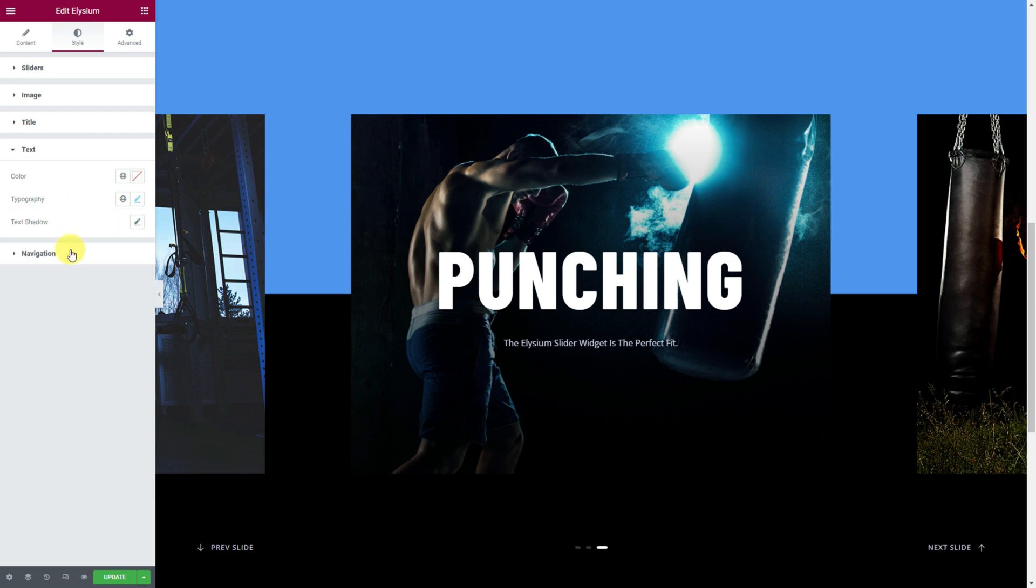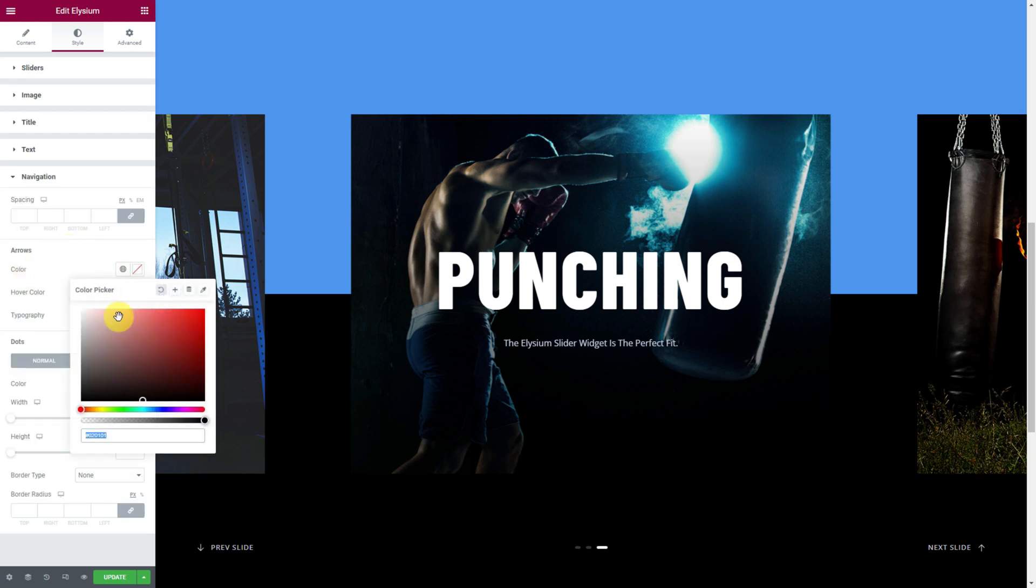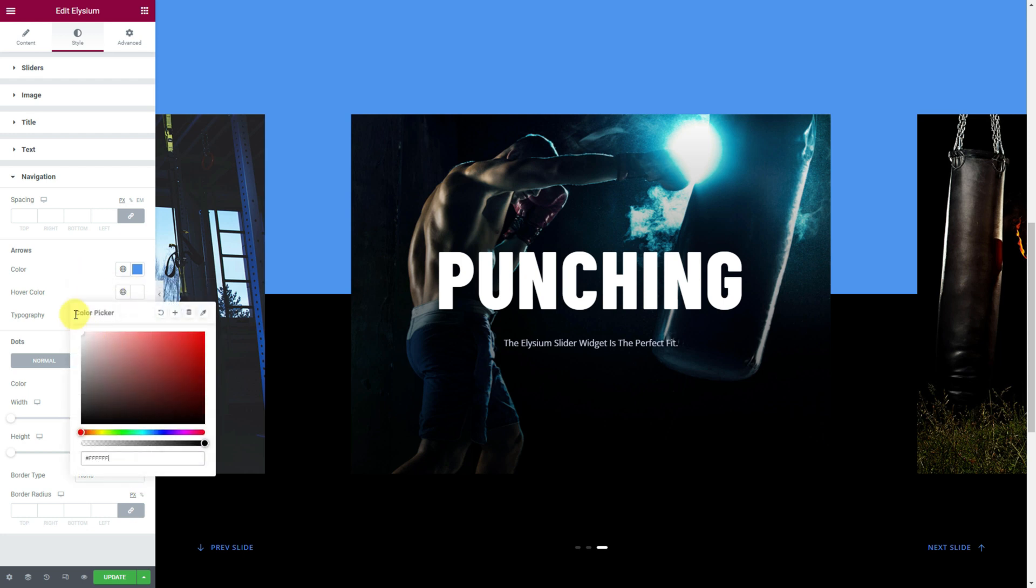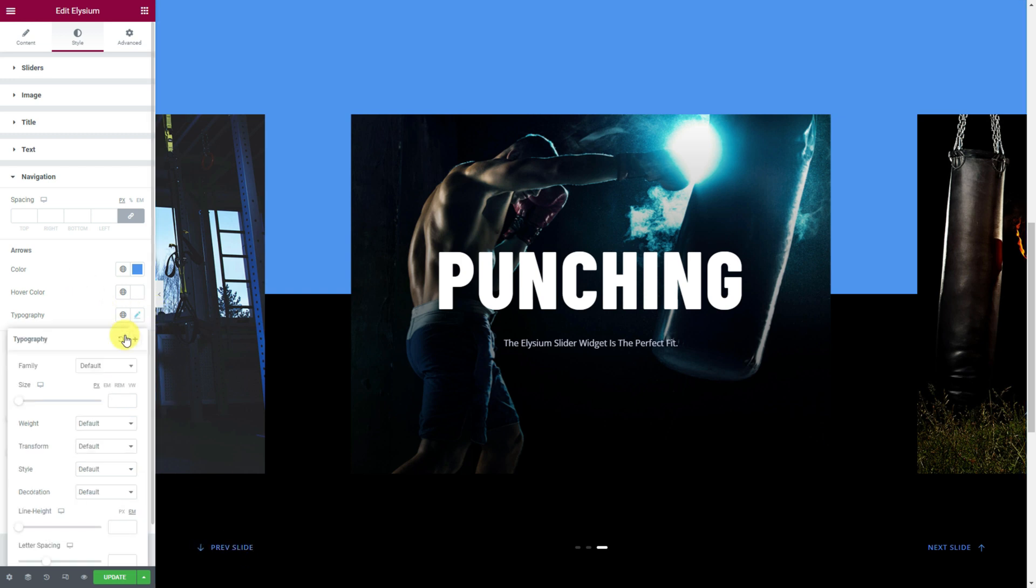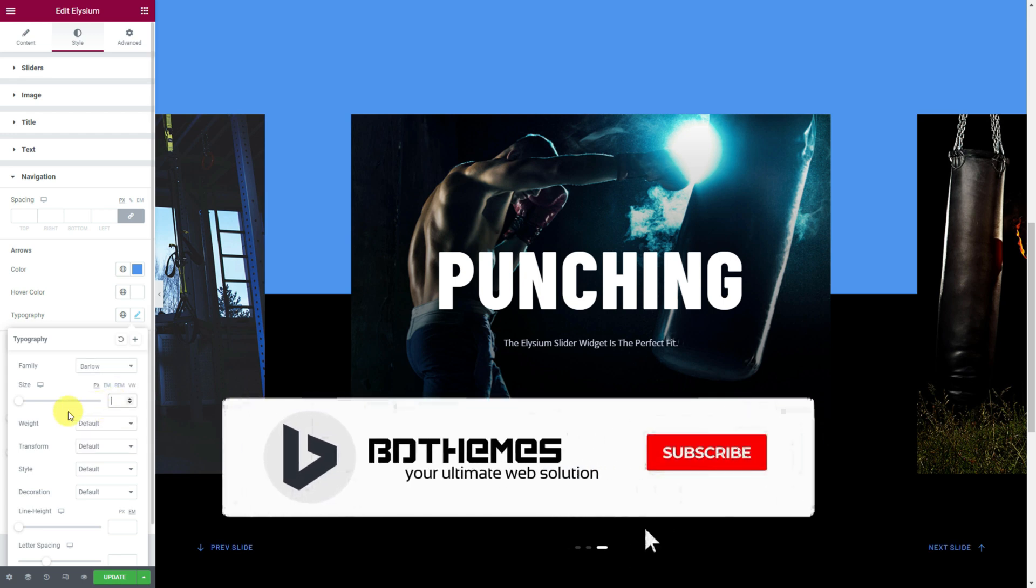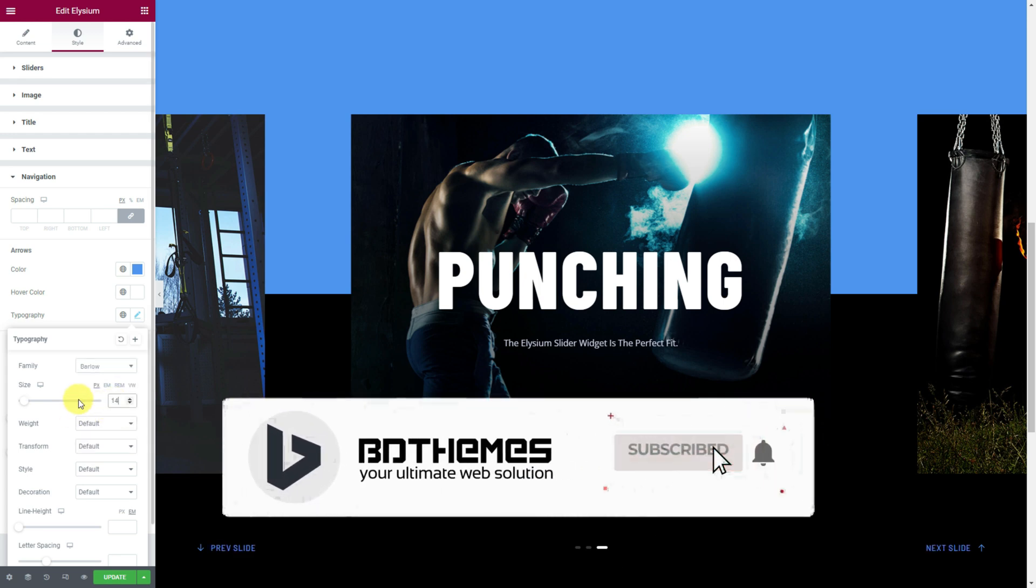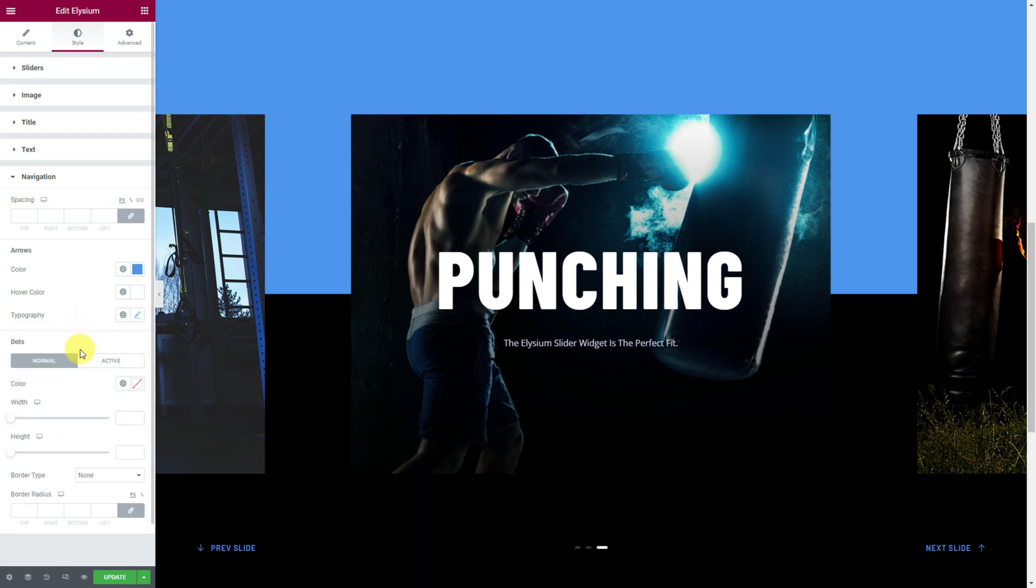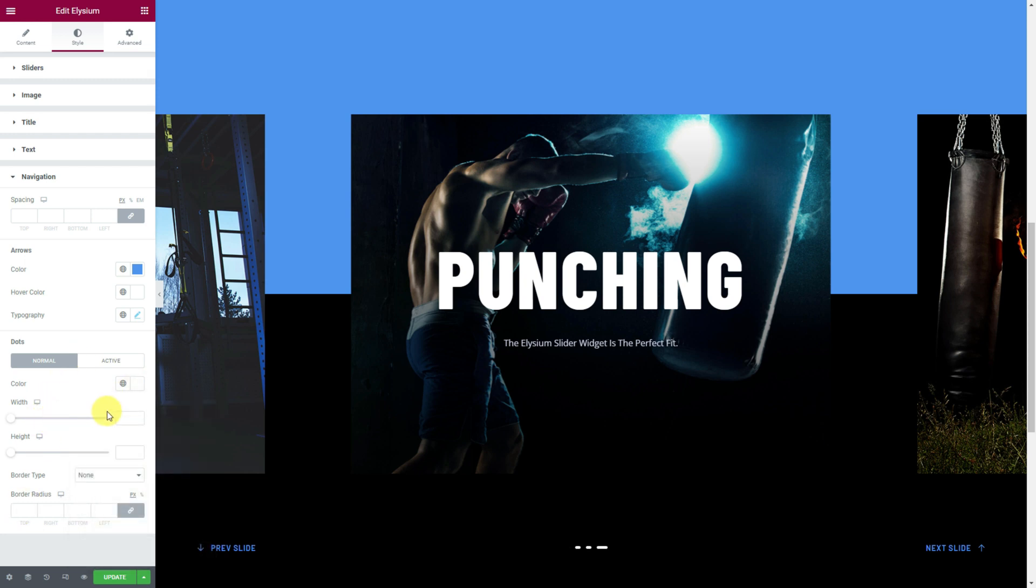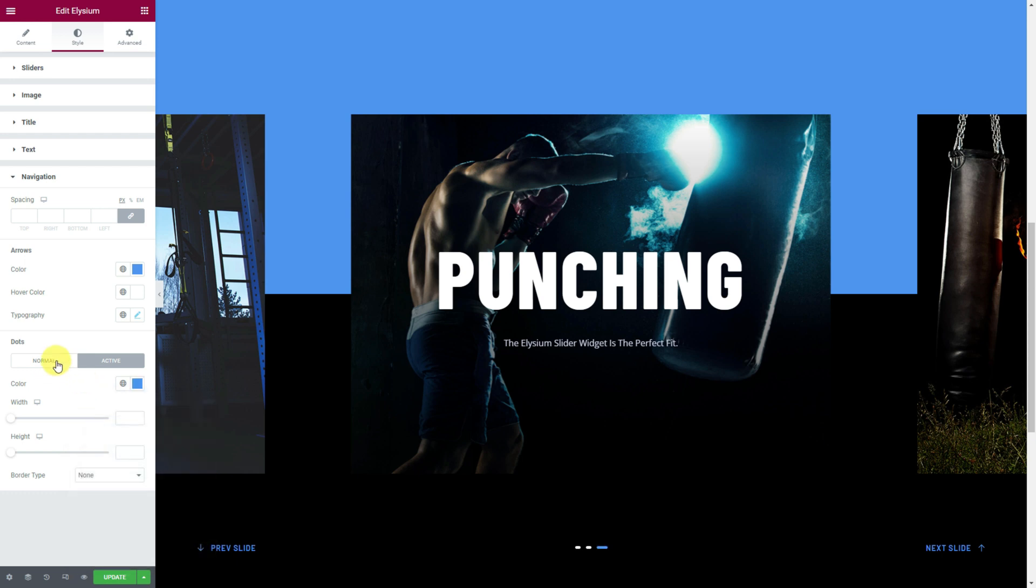Then go to the navigation section and let's first change the arrowhead color to something bright and different. Let us make the hover color white. Next comes the typography. You can try matching it with others. Also, the dots navigation is customizable, so you can change the color, height, width, and border for normal and hover modes. Zero the border radius to make the edges sharp.